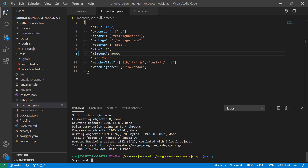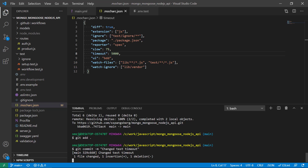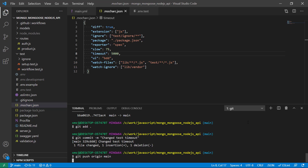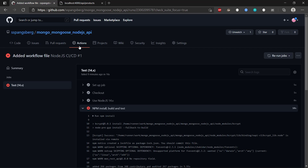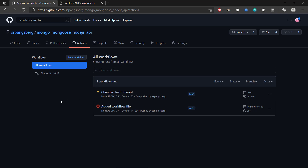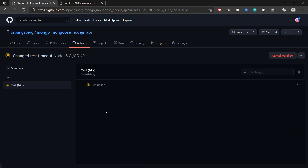We increase the timeout to 5,000 milliseconds and commit again with the message 'change test timeout', then push again to our repository. Right away GitHub recognizes that we committed some code to the repository, queues it, and starts to run the jobs. We can click on it and now it's testing version 14 and setting up the job.